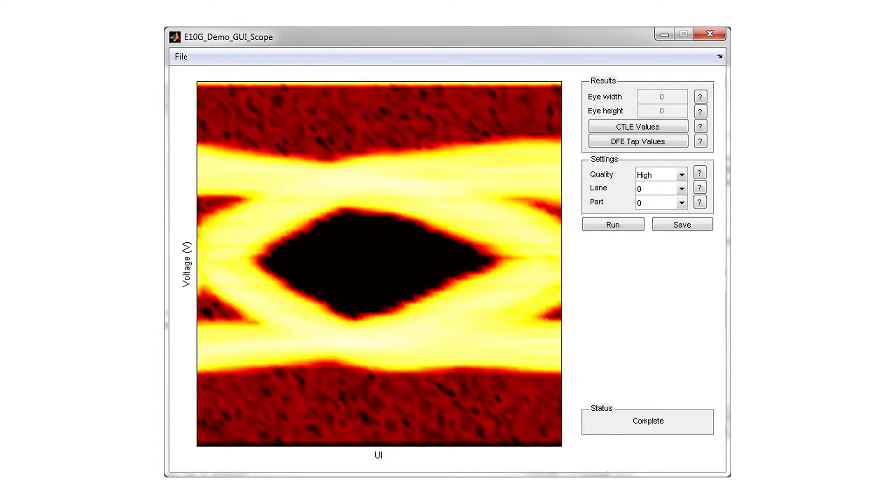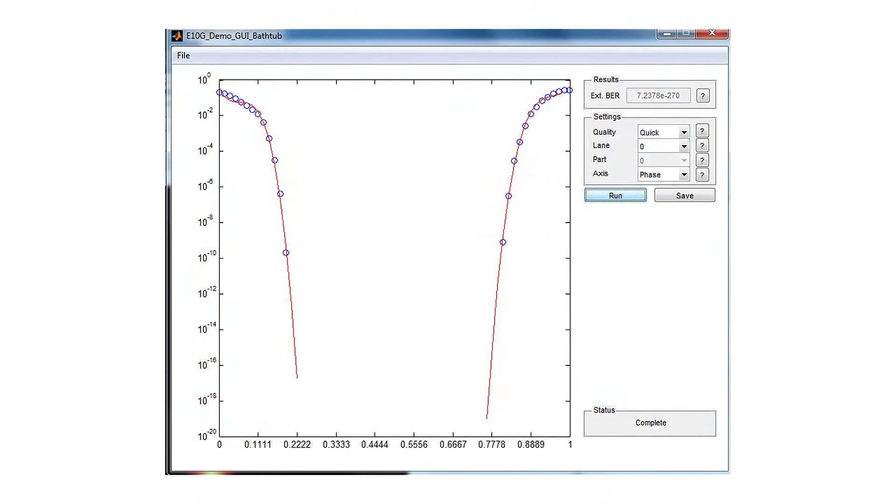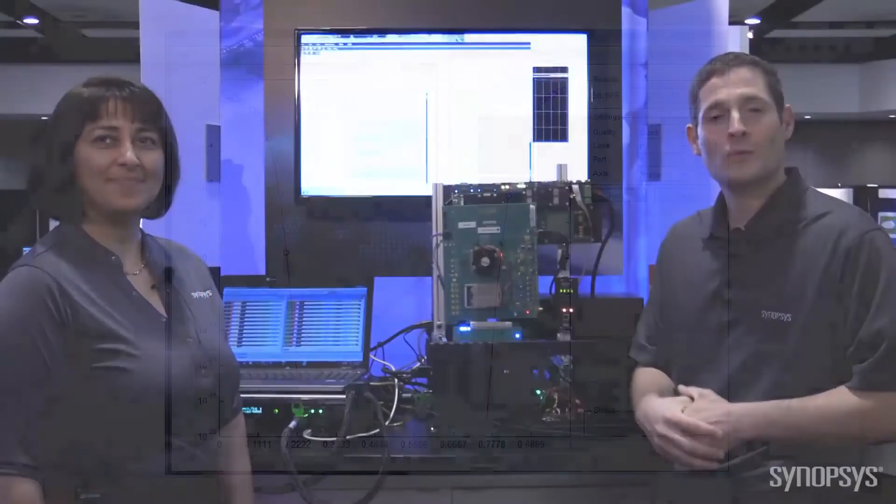This GUI is also capable of generating a bathtub curve that would enable you to find out how reliable and the bit error rate count of the PHY for the specific channel drive capability is.